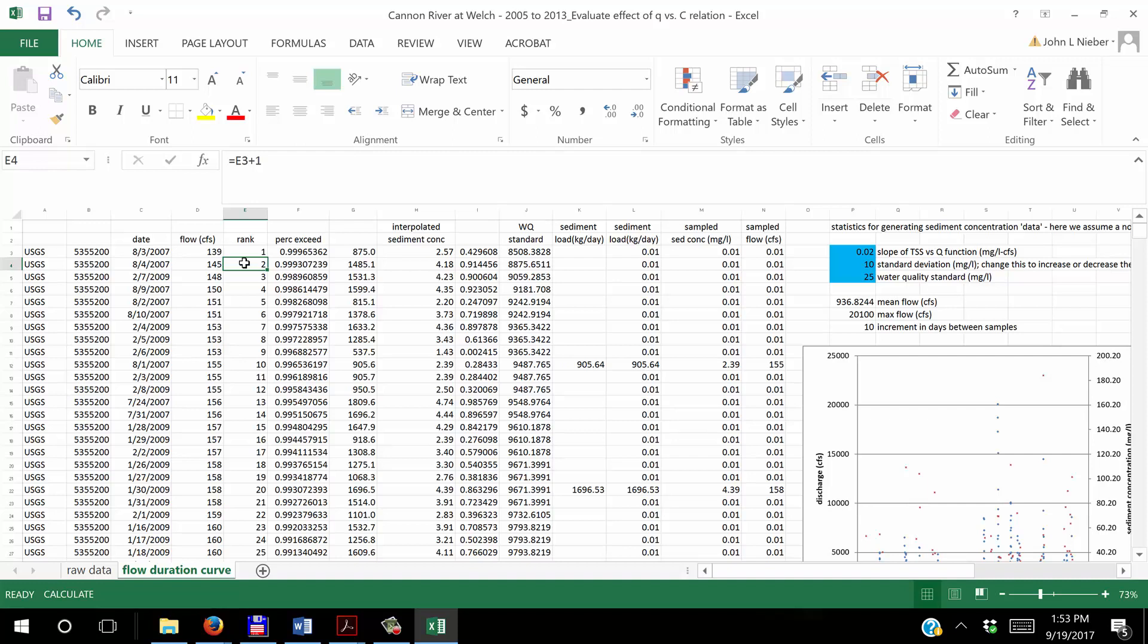This row 4 would be E3 plus 1 and then row 5 would be E4 plus 1 and so forth. So you can just copy and paste to have that done. And then the percent exceedance is given here in this column, and here all I've done is I've taken the value 1 and subtract off the rank number divided by 2887, where 2887 is the number of values in the data set.